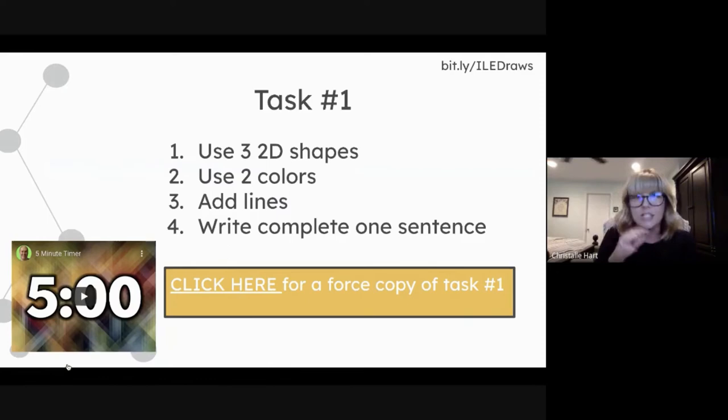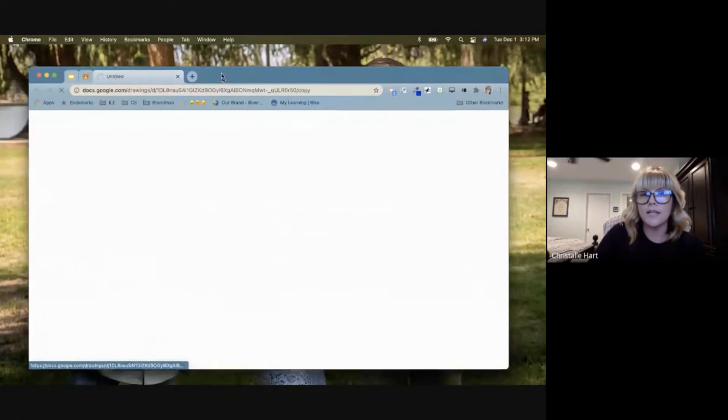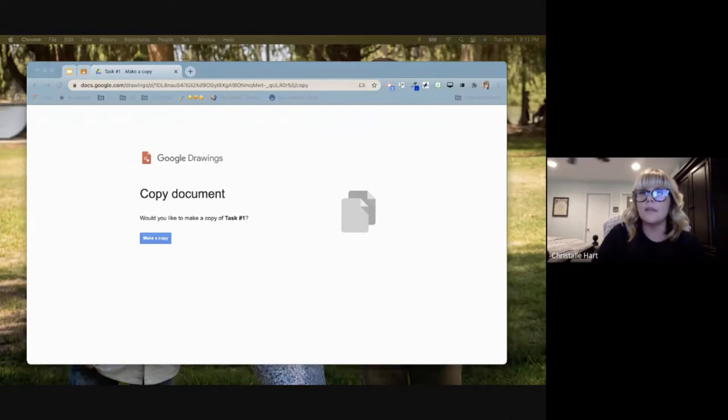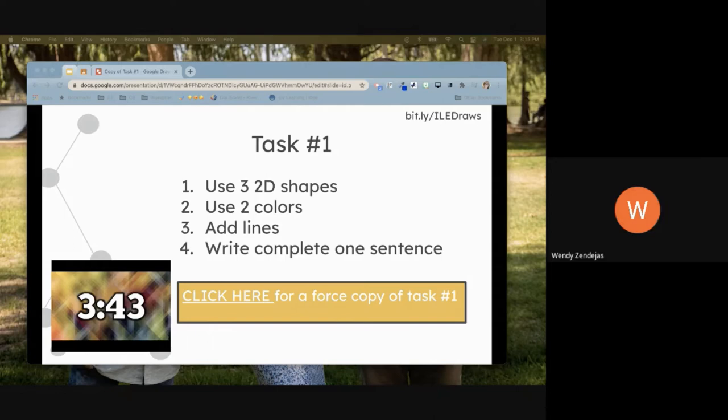We're going to spend five minutes on a task to play around so you can see that it's as easy to use as I say. Click the link — it's a forced copy so it will make a copy of the assignment for you. The link is in the chat; you'll want to click 'Make a Copy.'